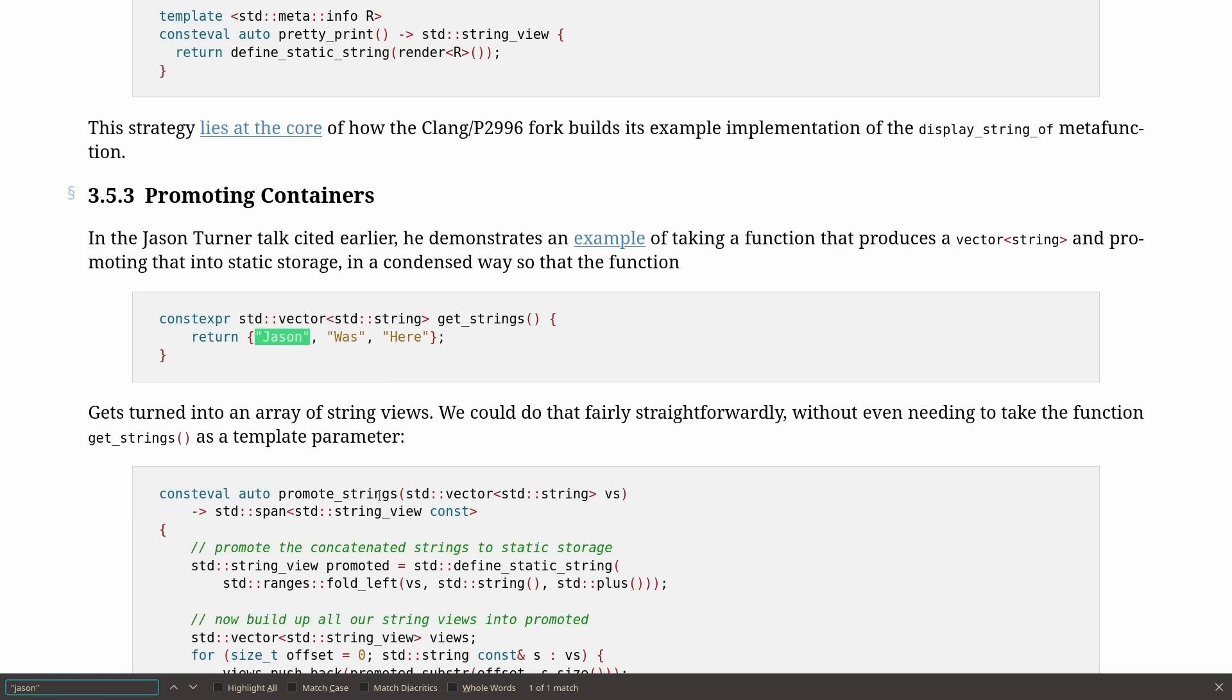Apparently the authors of this paper referenced talks that I have given on this topic before, and oh goodness, have I talked about this topic before.